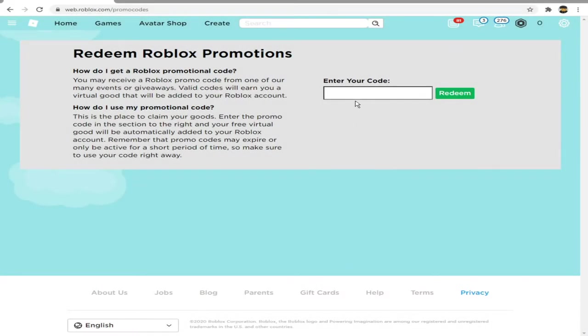Hello everybody and welcome back to a brand new video. Today I'm going to be showing you guys the new item that is out today on the Roblox website.